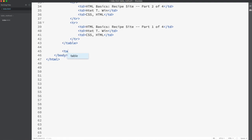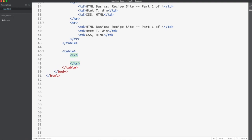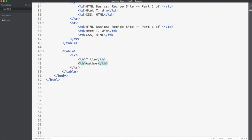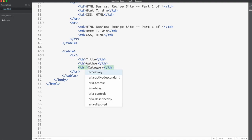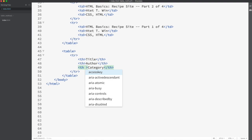Let's create another table. Let's create the header row — so it's marked with th: Title, Author, Category. However, here it's a little different from the previous table: we want the Category header to span two columns, so we'll give it colspan="2". Now let's start creating the content rows.